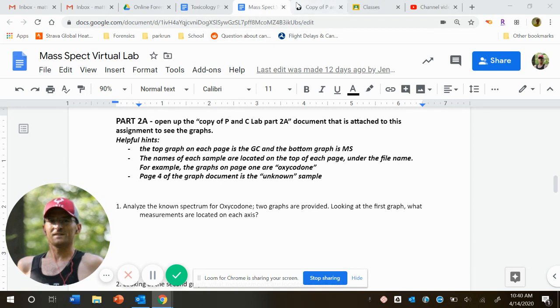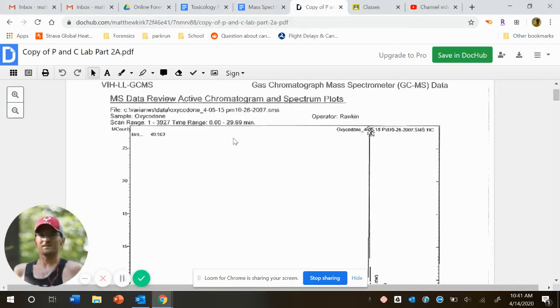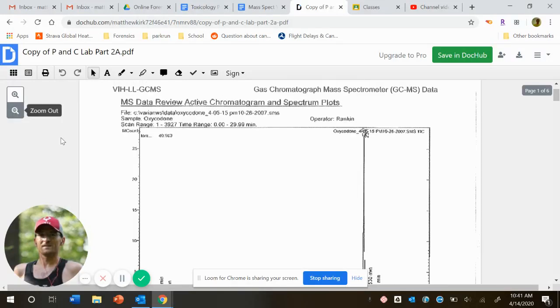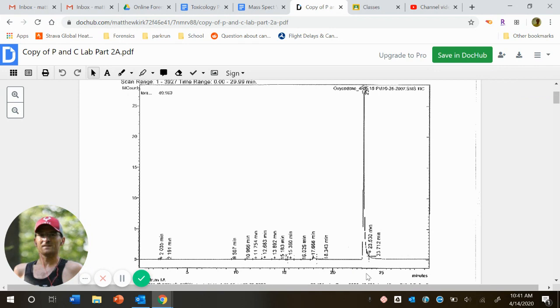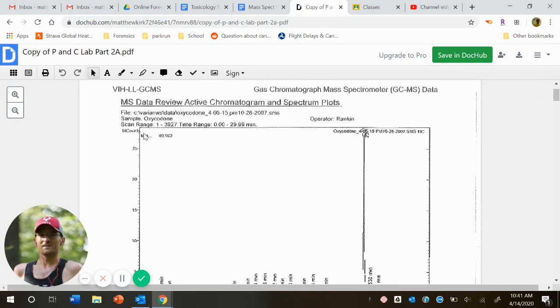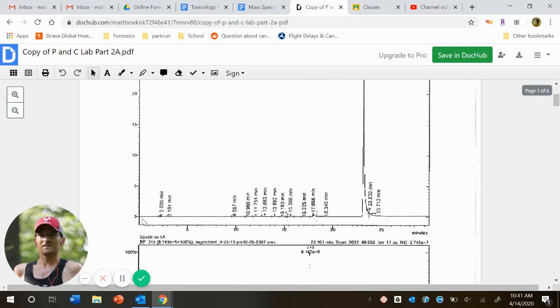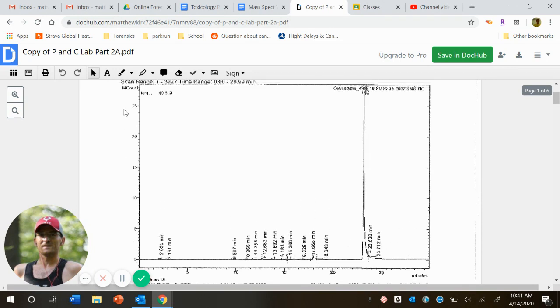So open up copy of PNC lab part 2a and let's just kind of make some sense of these graphs. So when we open it up, it told us that the top graph is our GC graph. So let me zoom out a little bit. So this top graph is GC. And notice as we look at it, kind of the left side, or really I should say our y-axis is count or intensity.